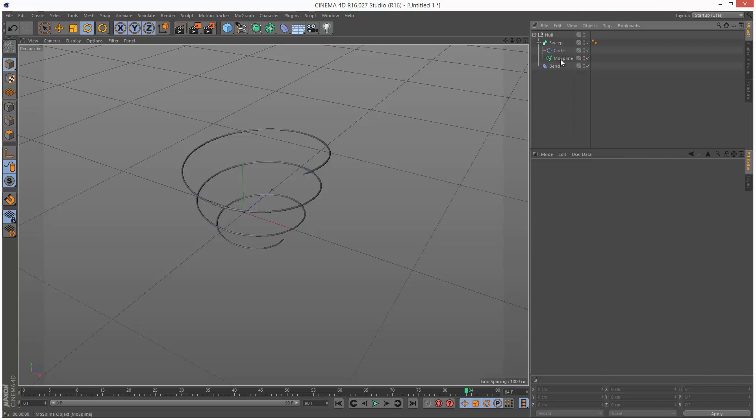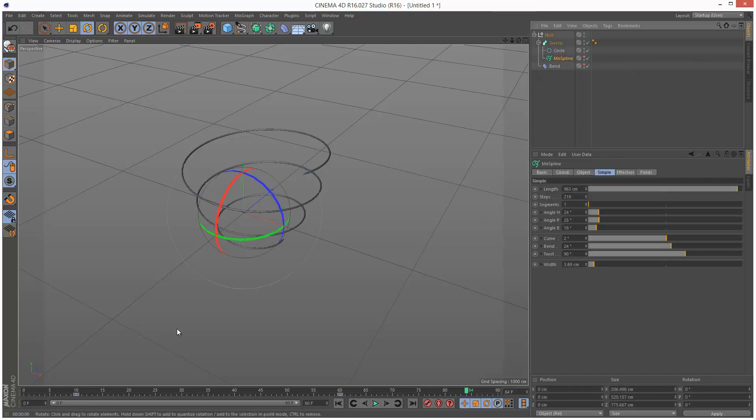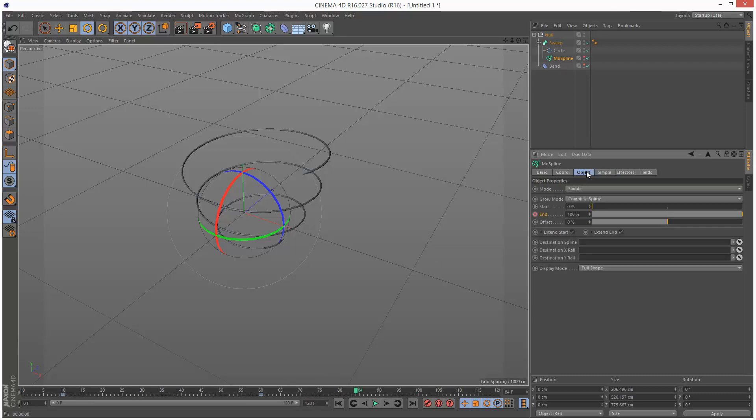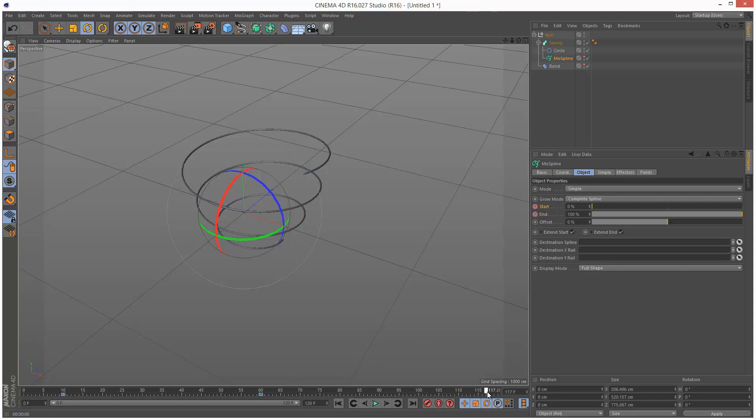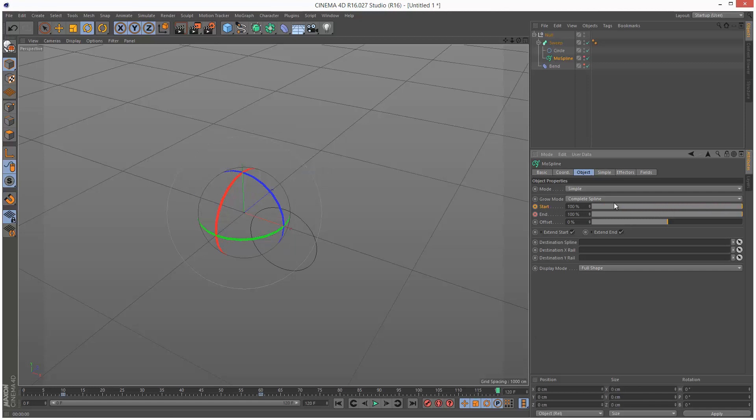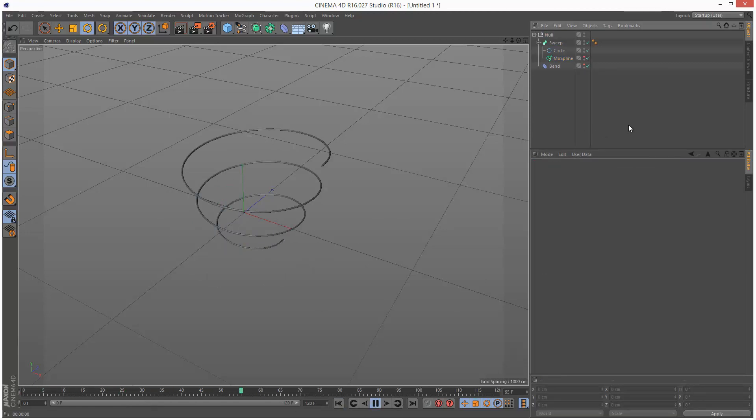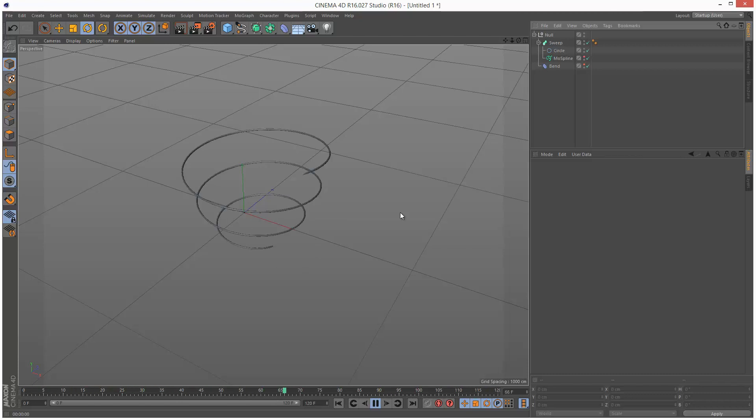Now what I want to do is click on MoSpline and increase my frame range to 120. Under Object, I basically want to create a keyframe for start on frame 60 and then move to frame 120 and make start 100%. So it basically grows out and then disappears. The animation should look something like this.